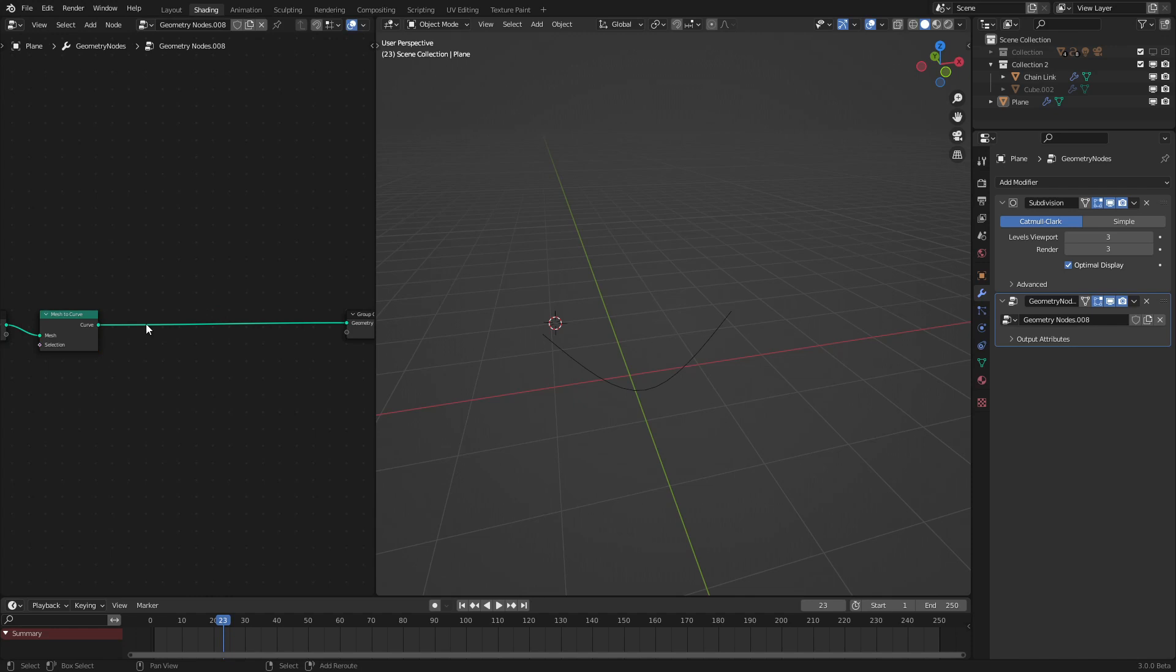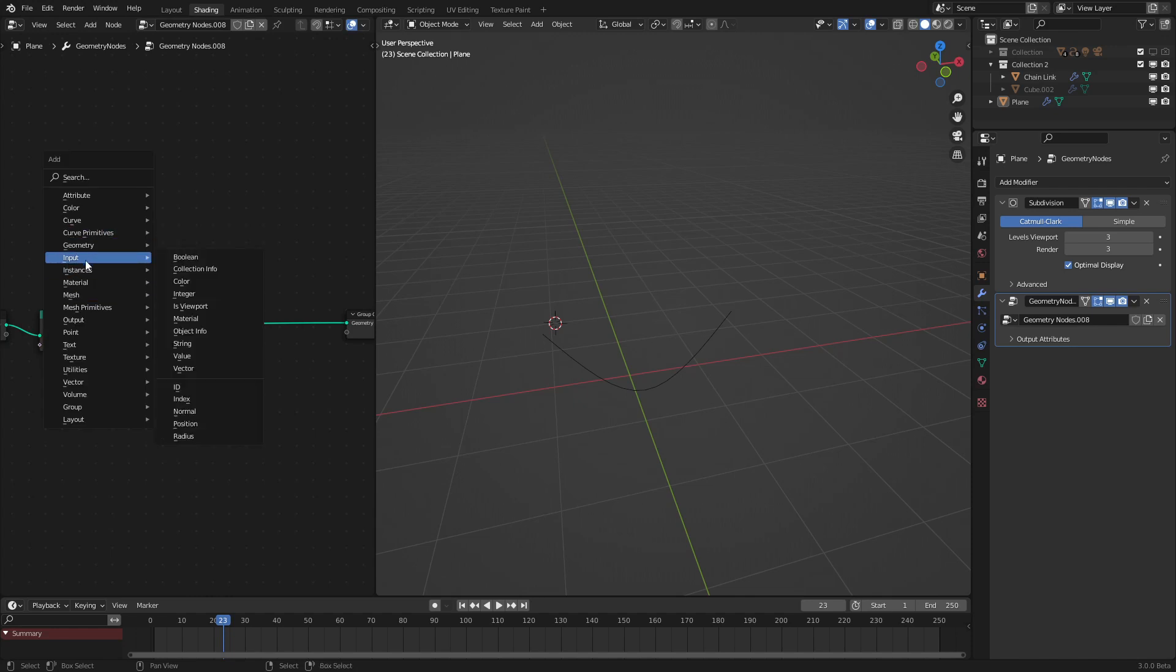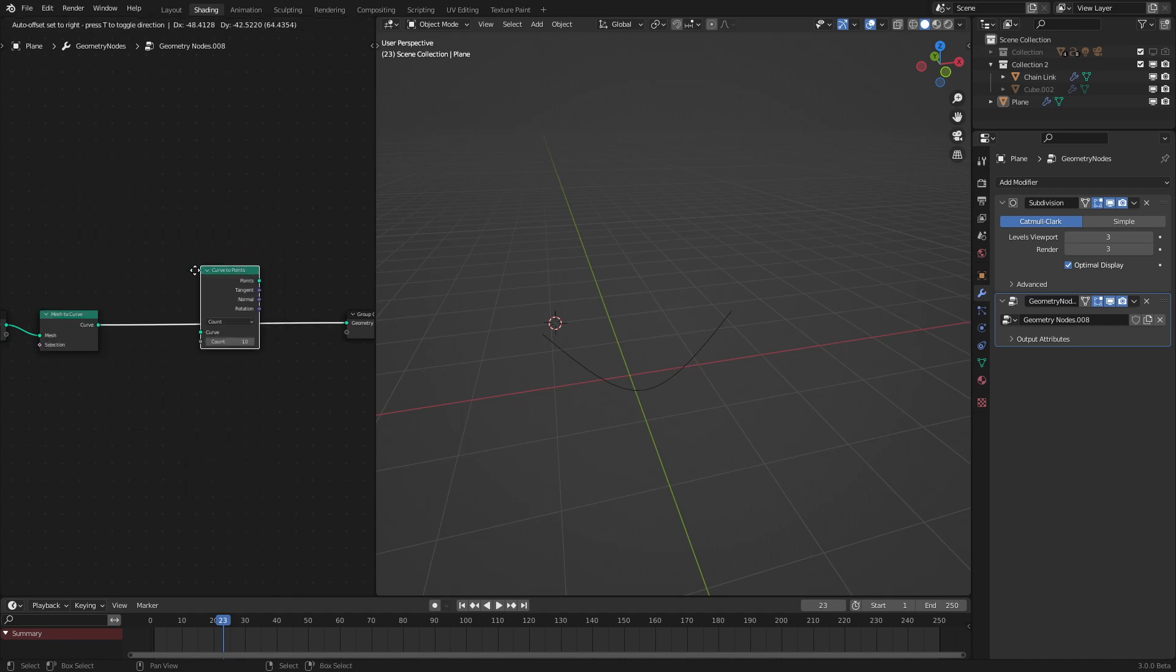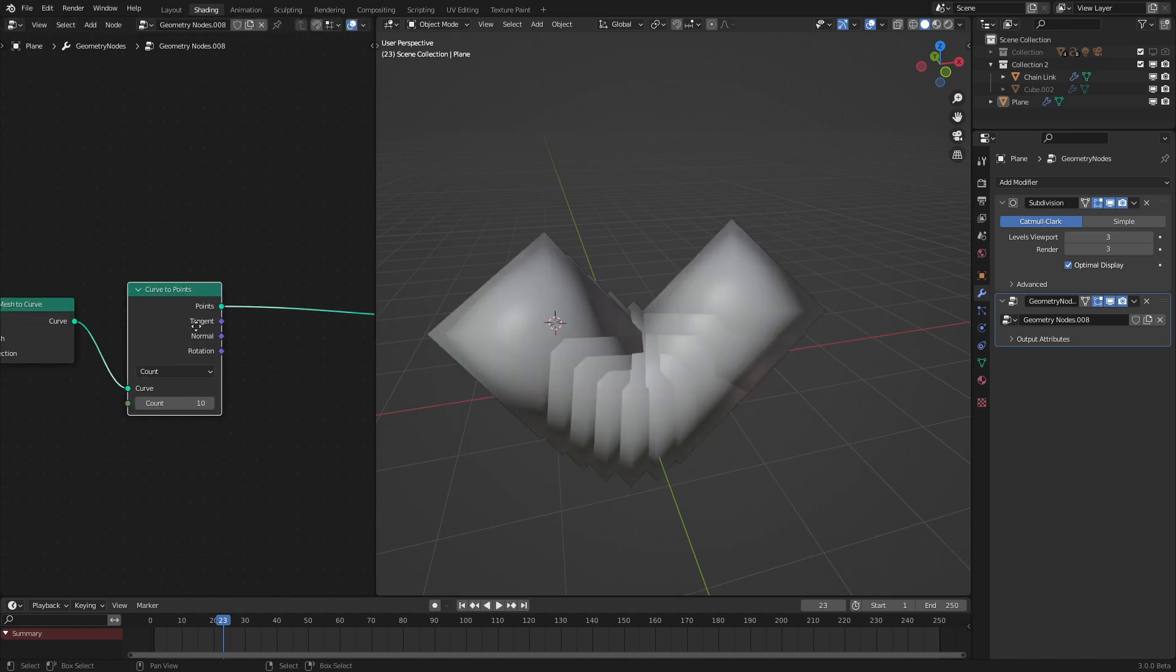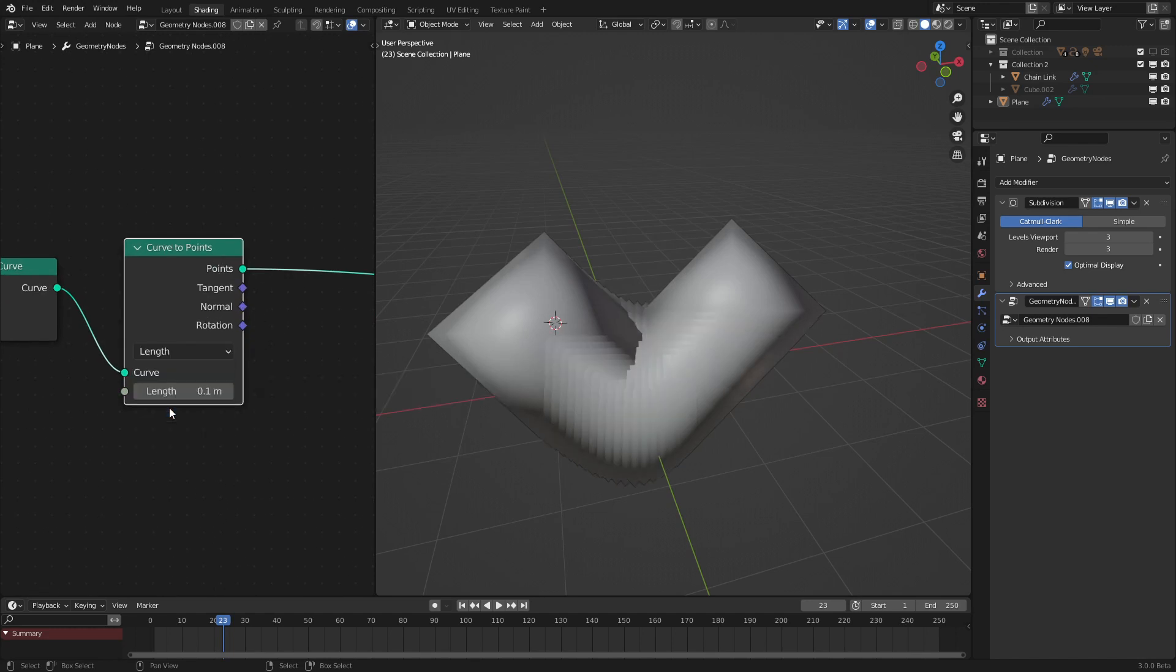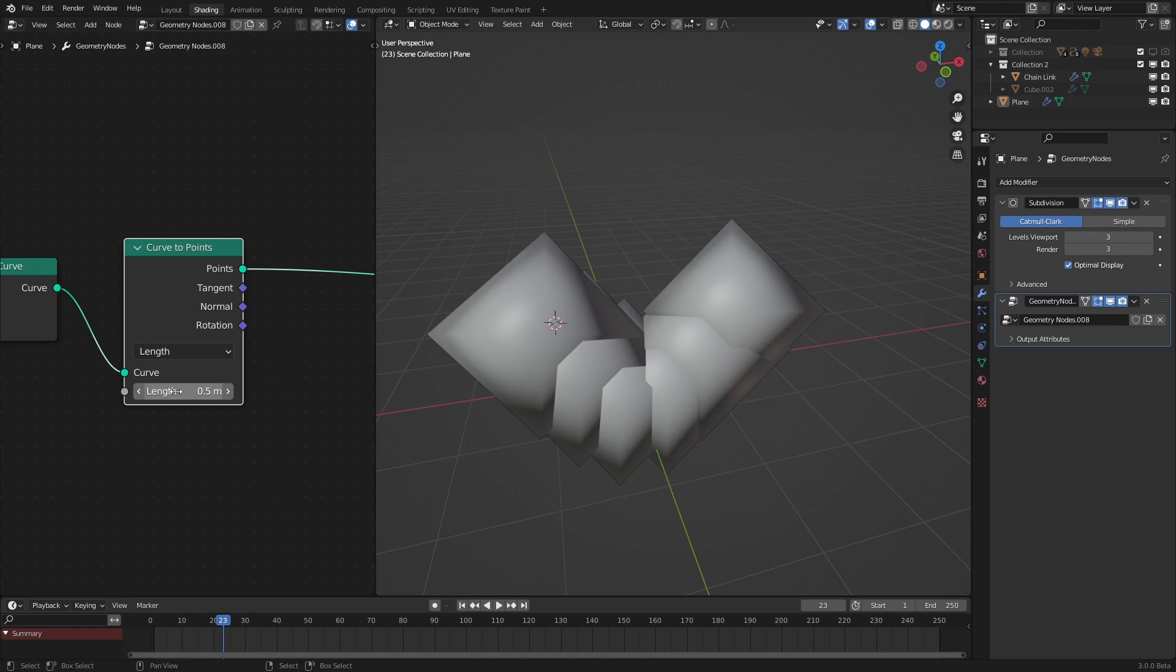Next, what we are going to do is add in a curve and a curve to points node. As we can see, the rotation data is now exposed. Next, set this to length. This will make it so that there is no stretching when we move the edge and make it bigger.